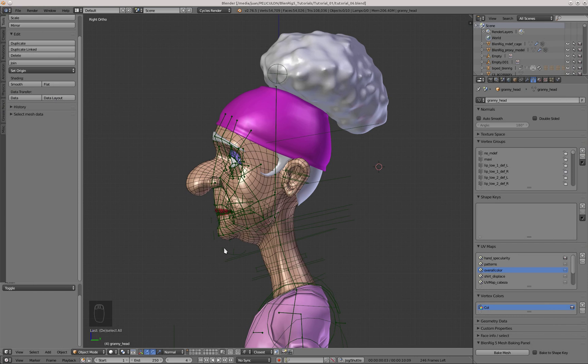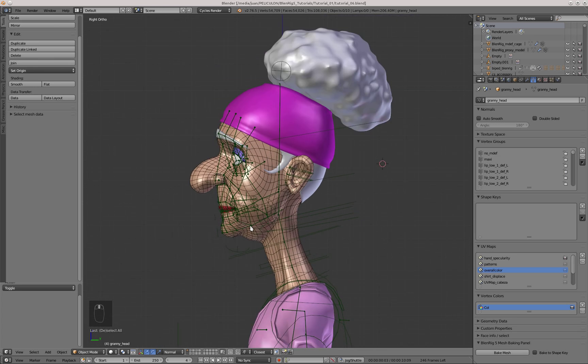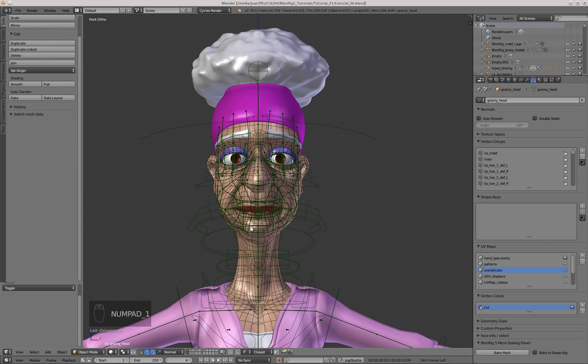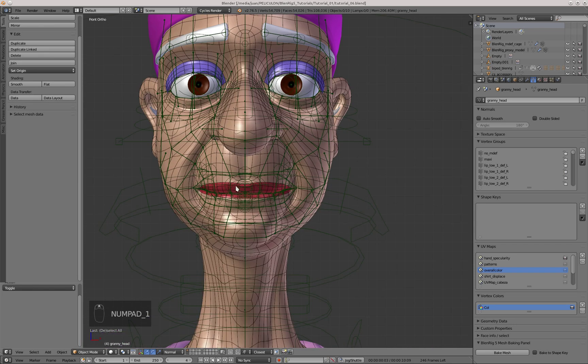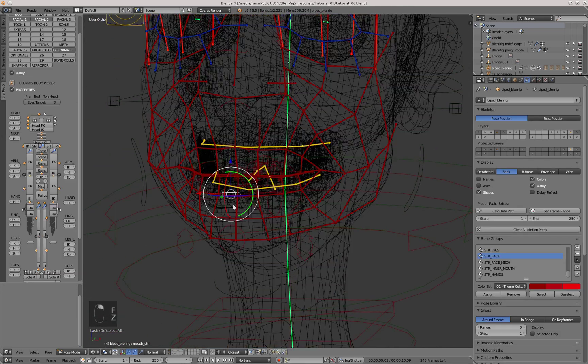Welcome back! Now I'll finish skinning all the rest of the objects of the character. As you see, these objects belong to the head of the character, therefore they will be only deformed by the armature modifier and not the mesh deform modifier.